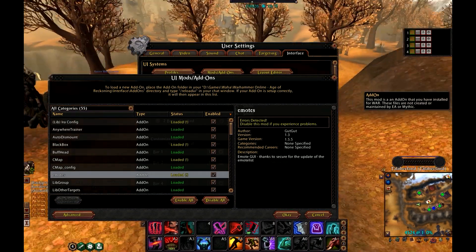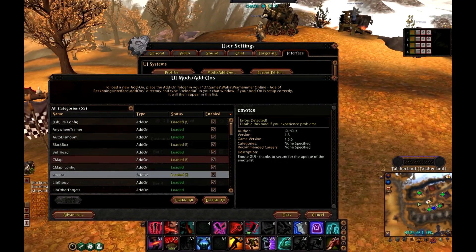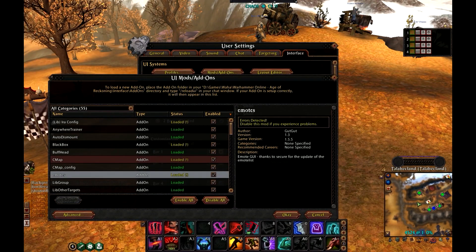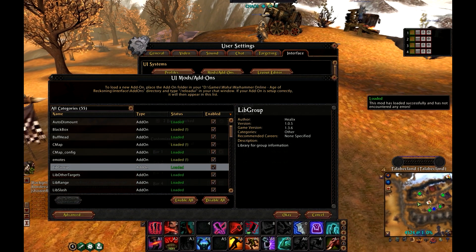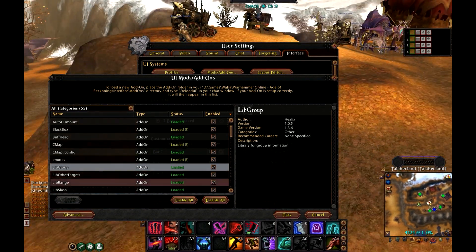Emotes is a standard addon for each client. LibGroup is also standard.